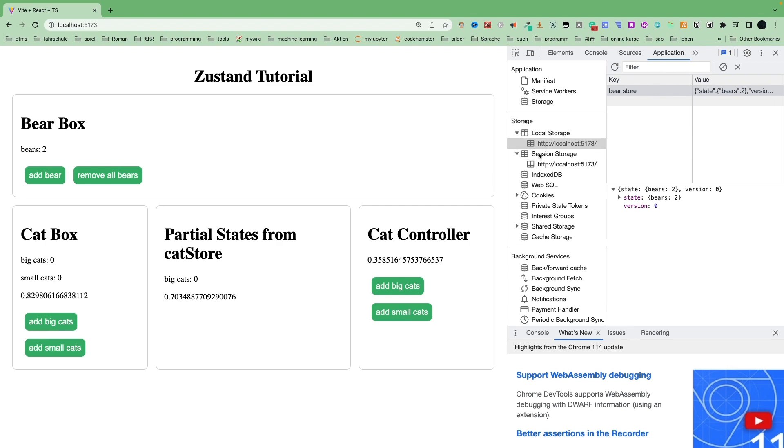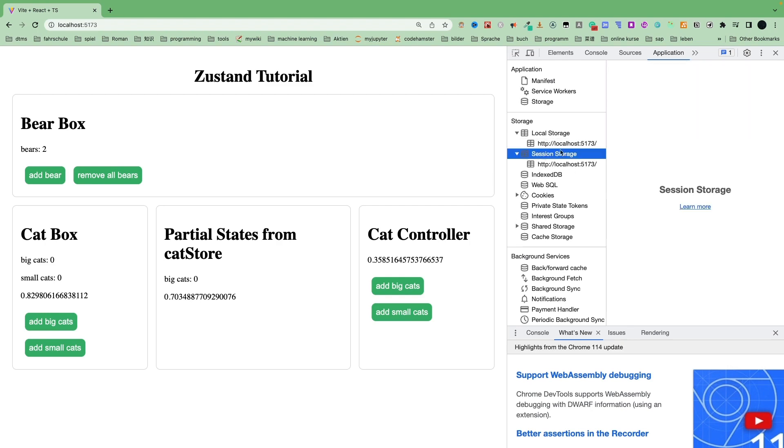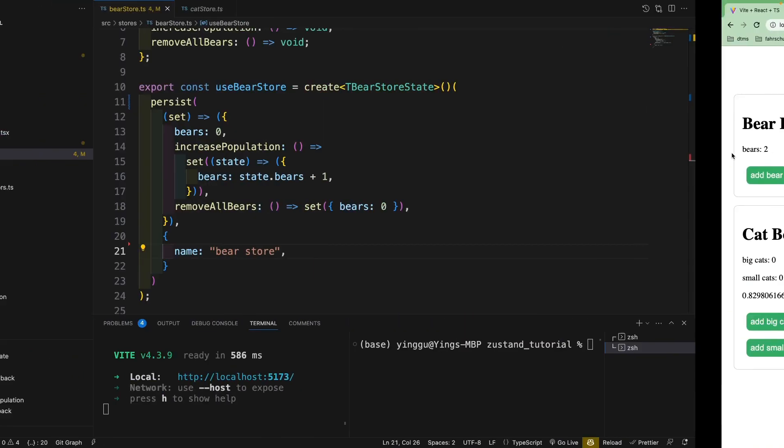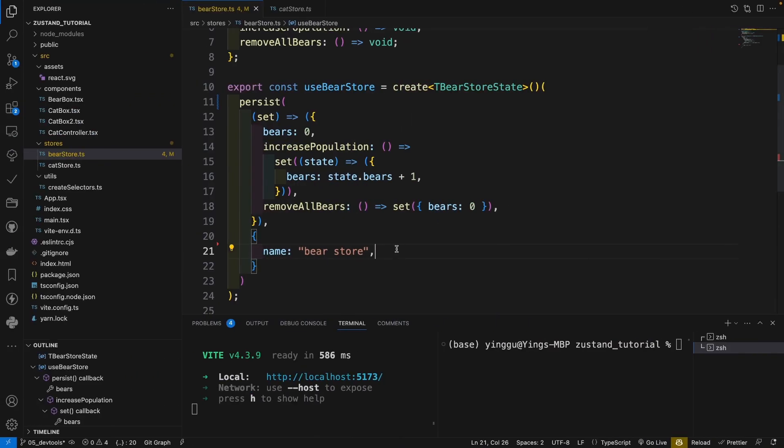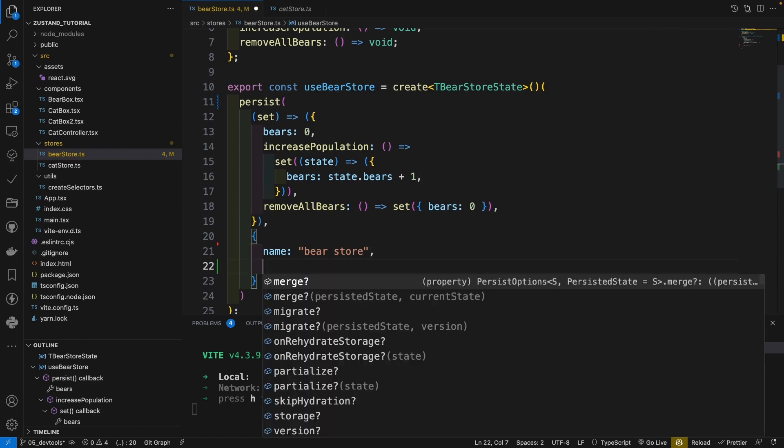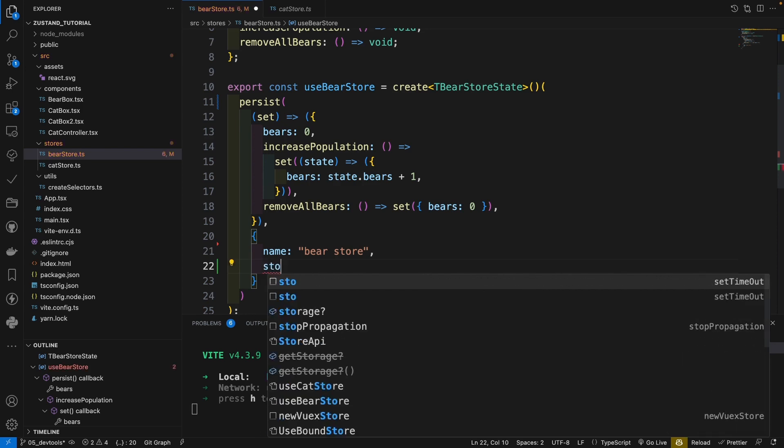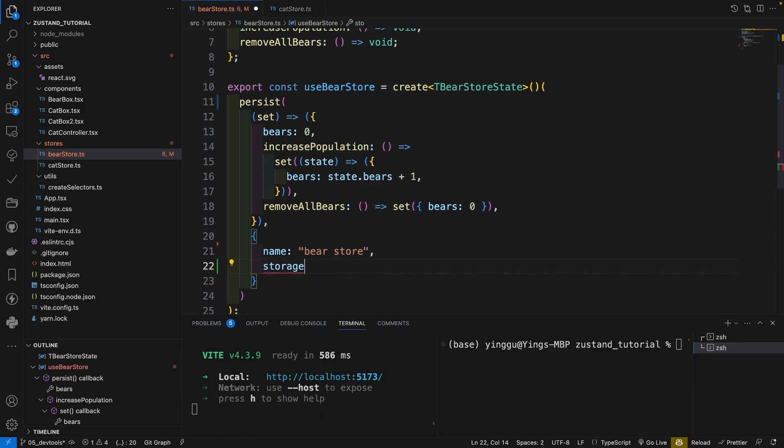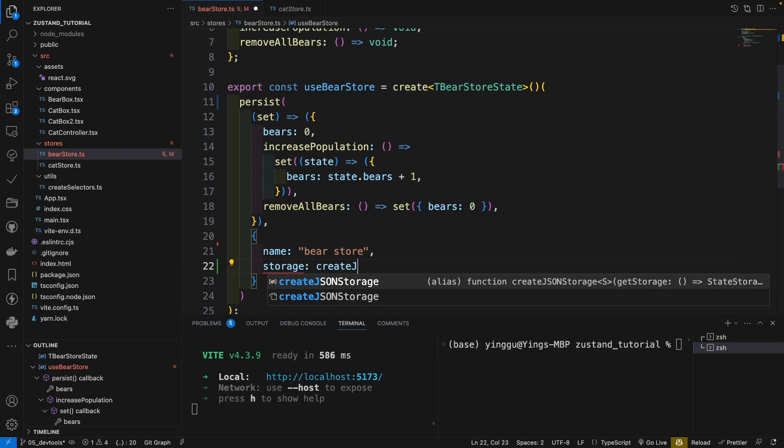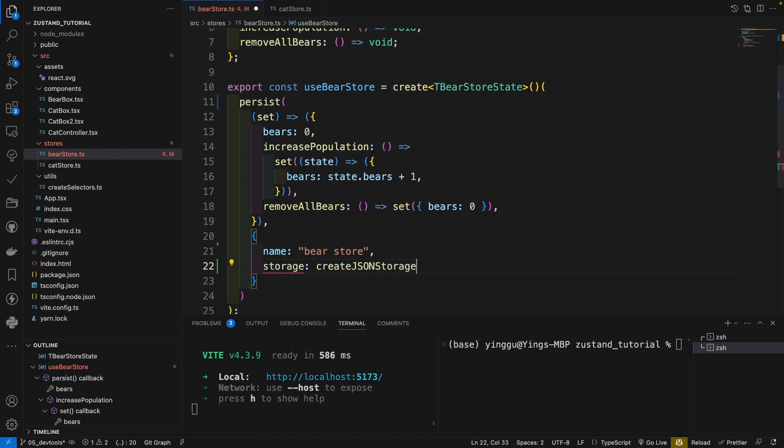For example, the session storage, async or index DB. This can also simply be done in our option argument. So in the second argument, the option argument, then there is a property called storage.